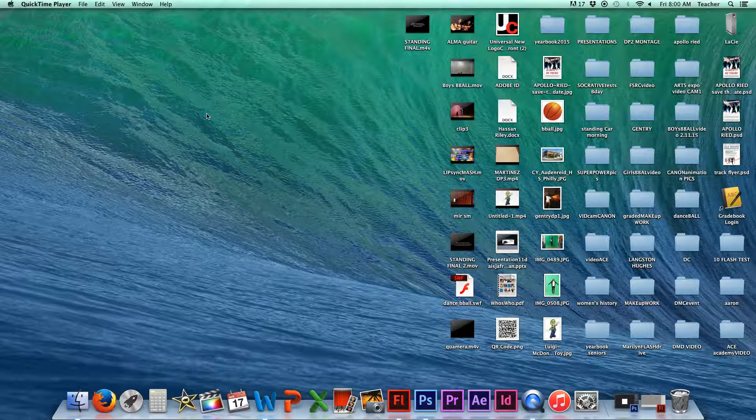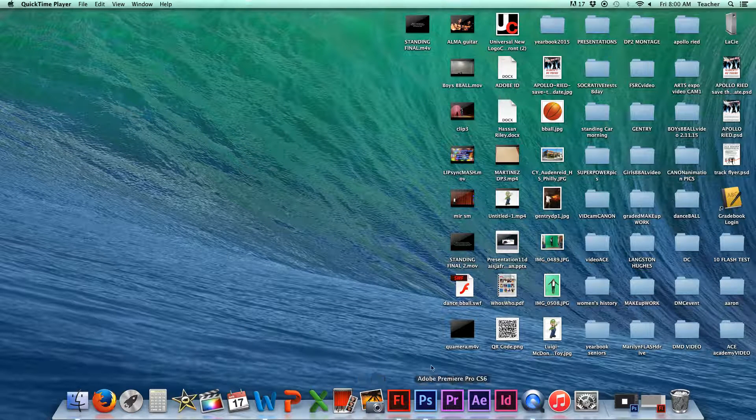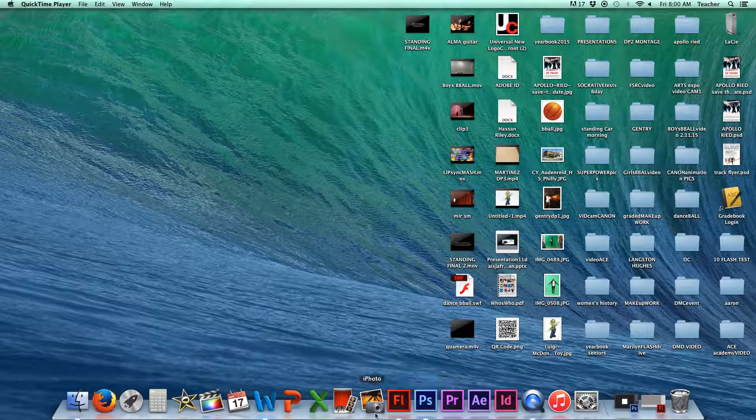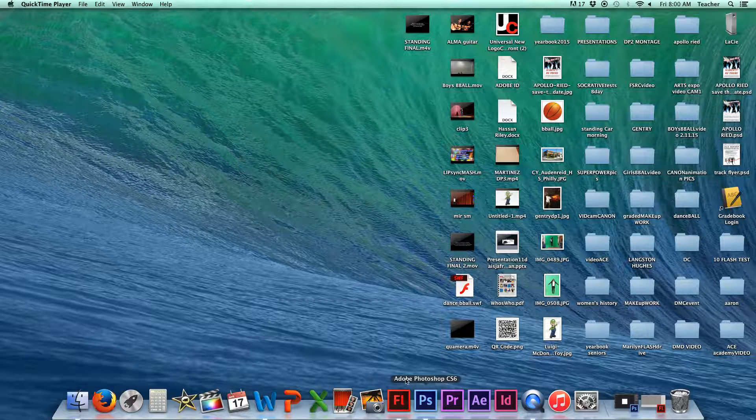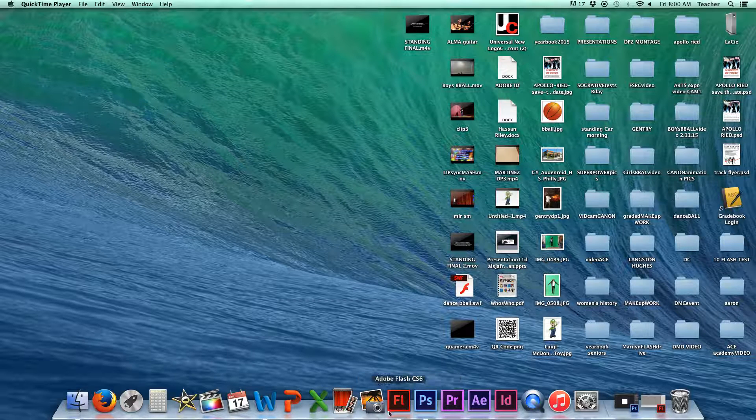If you don't already have your Flash application on your dock, right here, it should be this square with the FL on it. If you don't have that already on your dock...